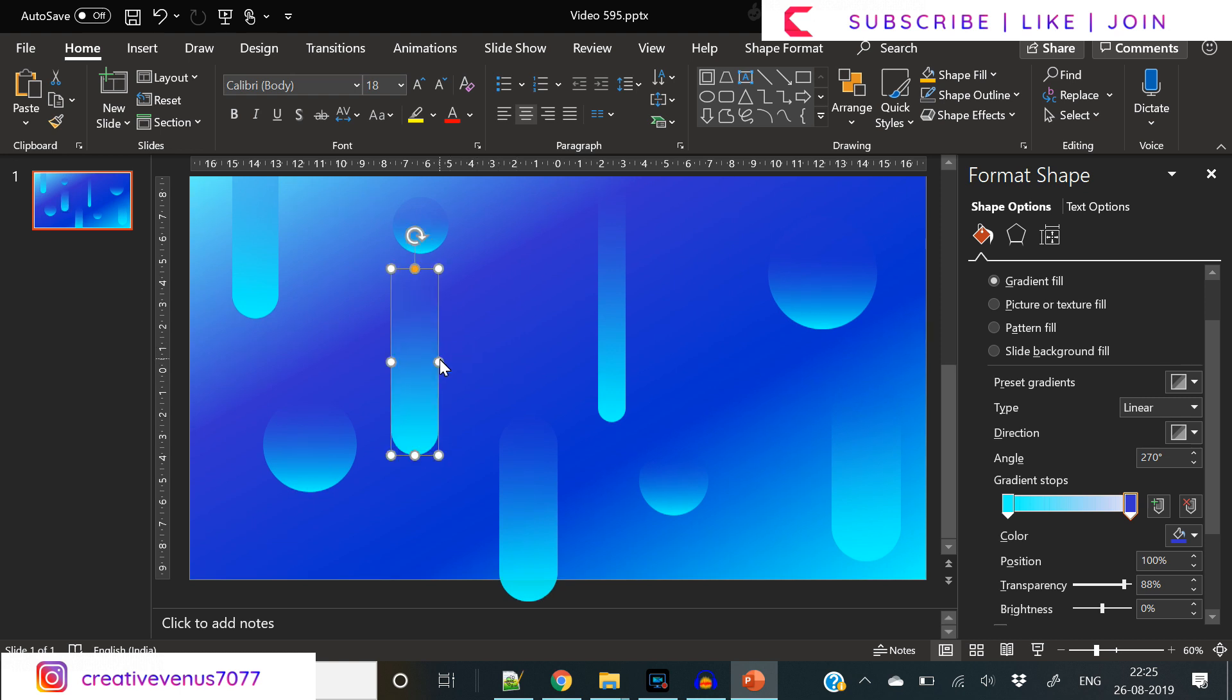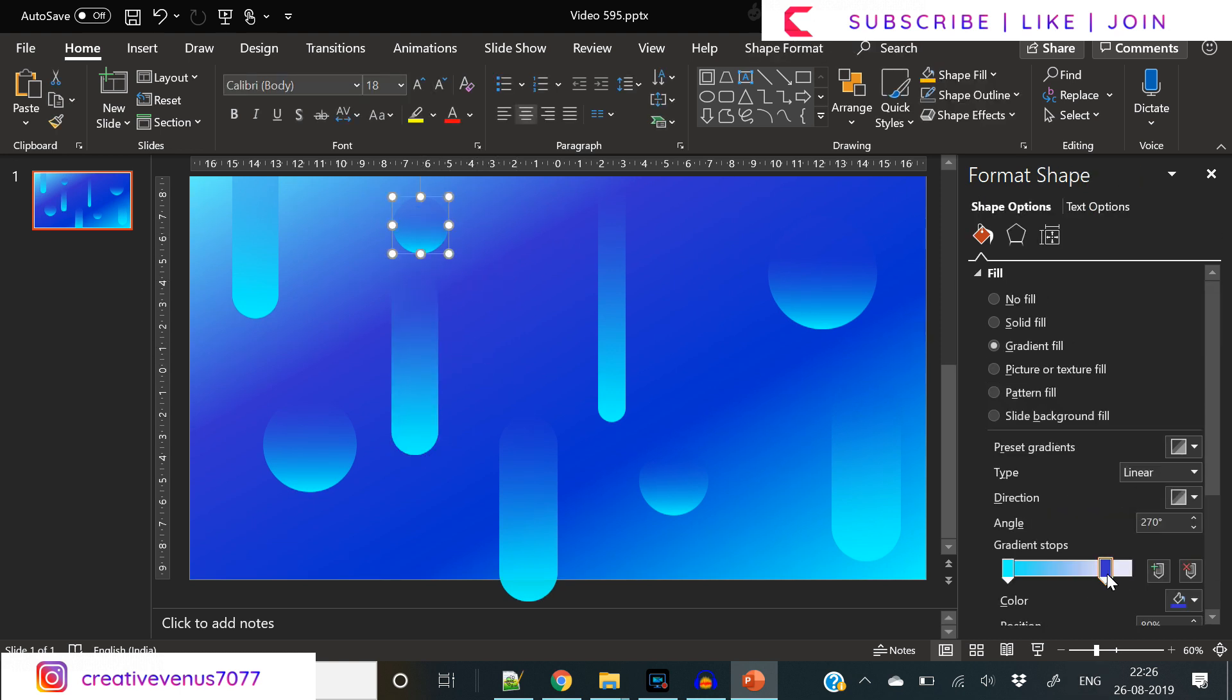Make sure the slide looks balanced from every angle.